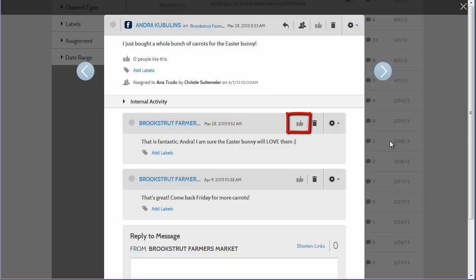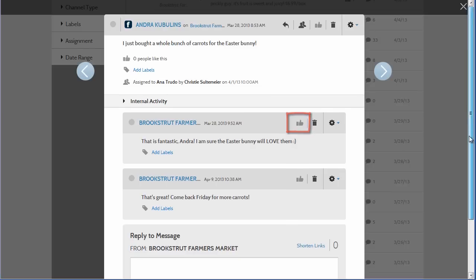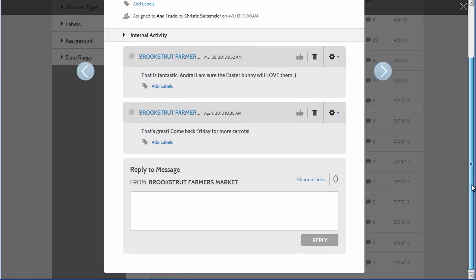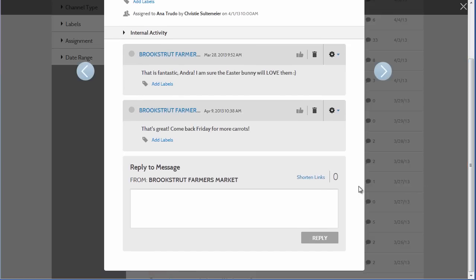If you choose to reply to the post, your reply is posted to the live page, and if required, you can include links in your reply.